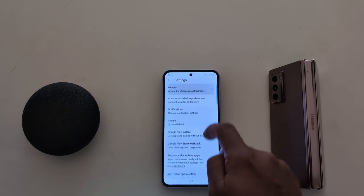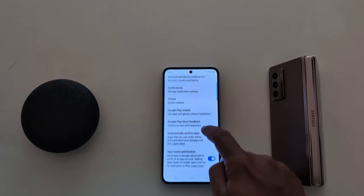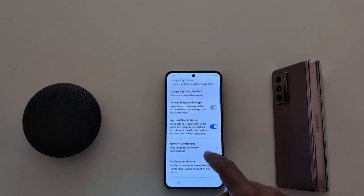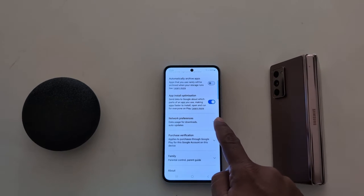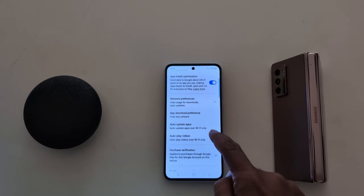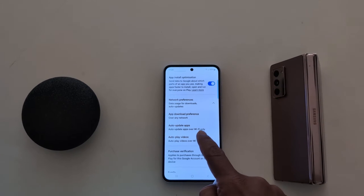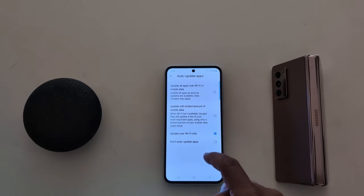Tap on General. Now scroll down — here you can see the Network Preferences option, tap on it. Now here you can see the auto-update apps option, tap on it.